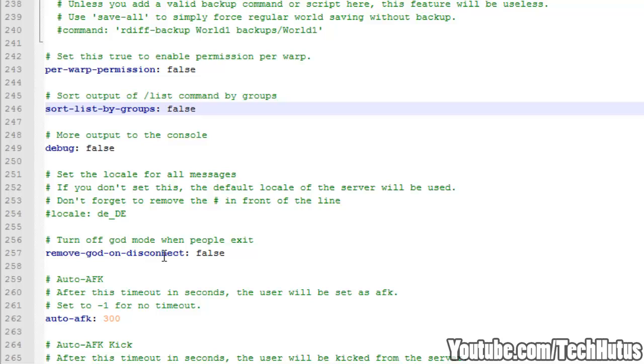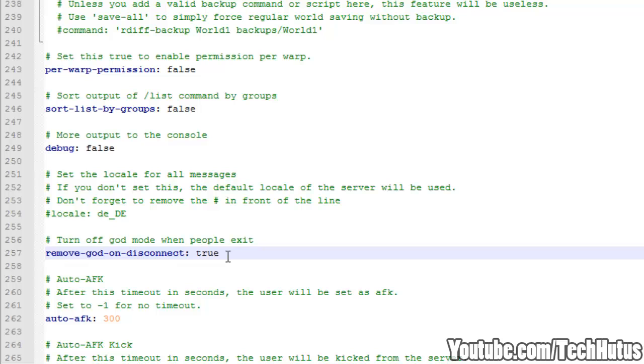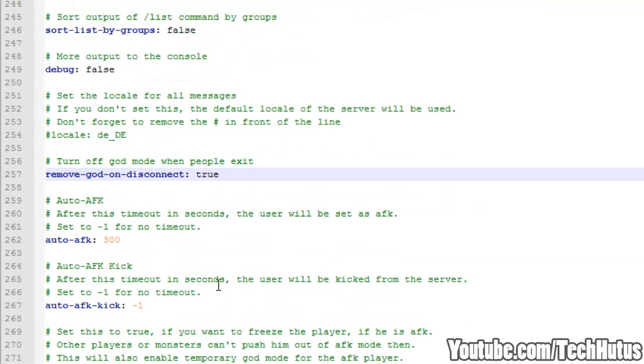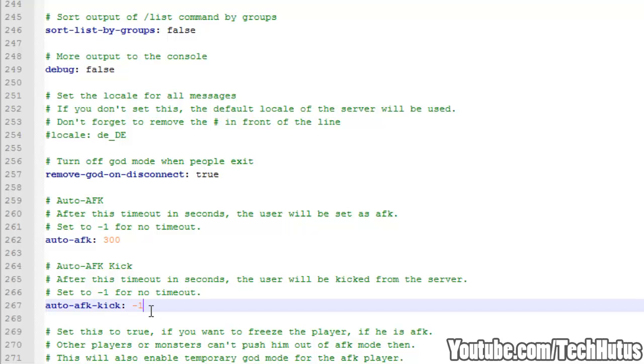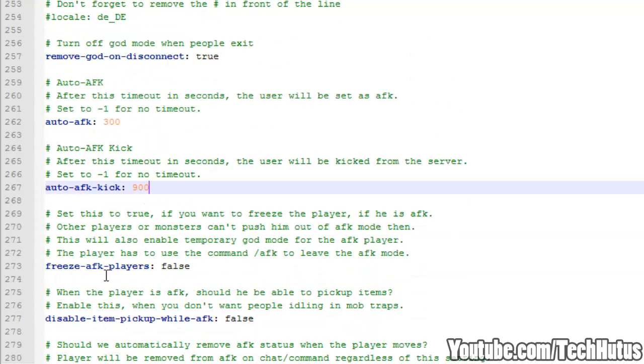Then we have remove god on disconnect. I set this to true, T-R-U-E. So when somebody disconnects and if they have god mode on, it will automatically take it off. Auto AFK, this will in seconds automatically set a player to AFK. Auto AFK kick, I usually have this on to 900, three times as much as auto AFK. This will automatically kick a person for being AFK for this amount of time.